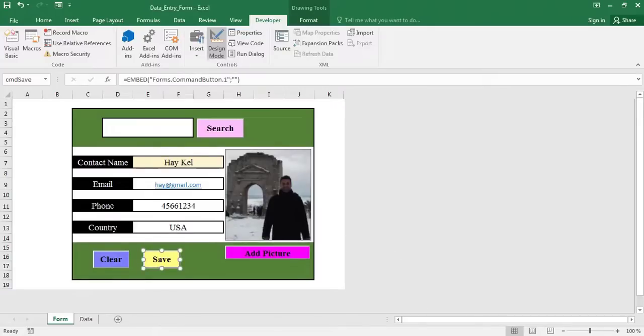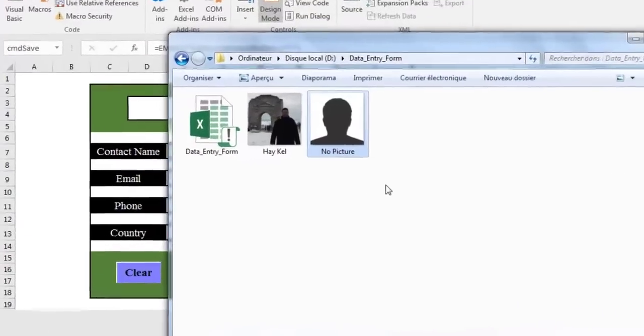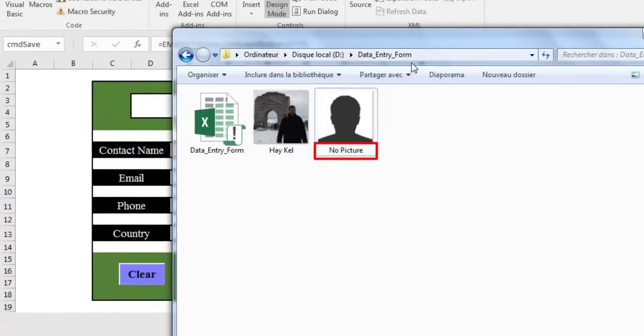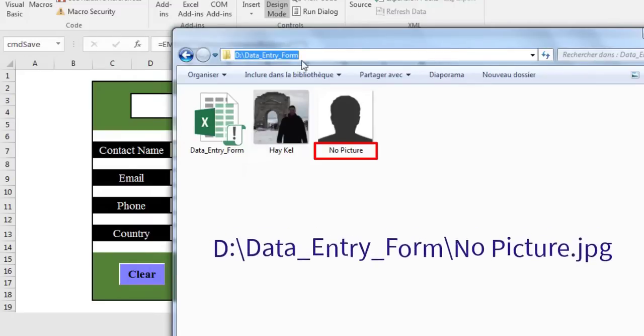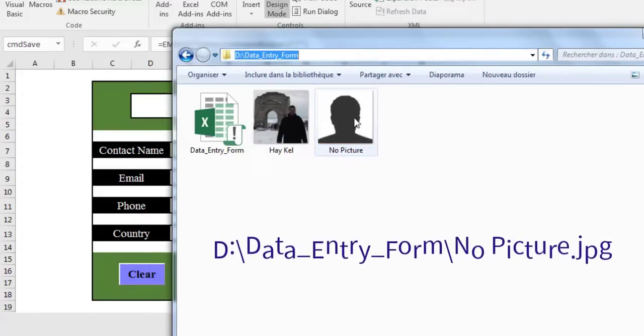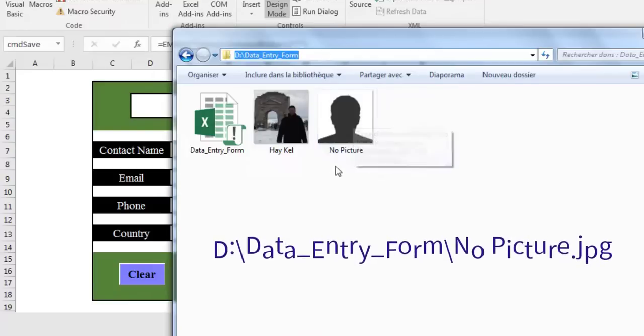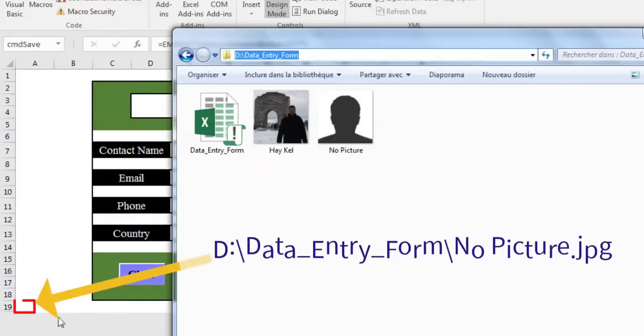At this point, we will place the image chosen previously in the working folder. This is the same place where we keep all the files. We named this image no picture. And the path to access it is D, backslash data entry form backslash no picture dot jpg. Now, save this path in cell A19.